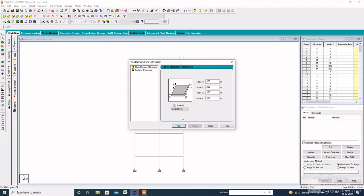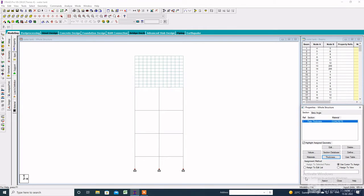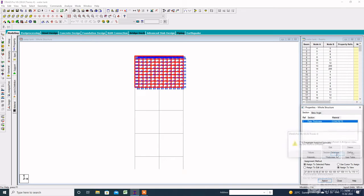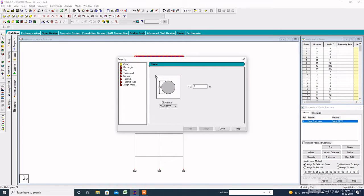Click on Property and specify the thickness of the plate — say the thickness is 0.125 meters — then click Add, close, and assign to view. Then specify the rectangular section property: YD is 0.35 and ZD is 0.35. Click Add, then close, then assign to view and assign.